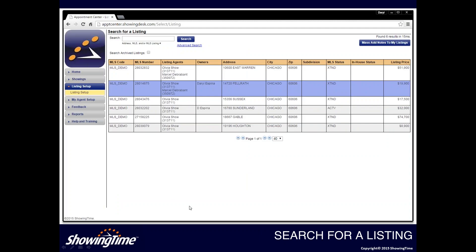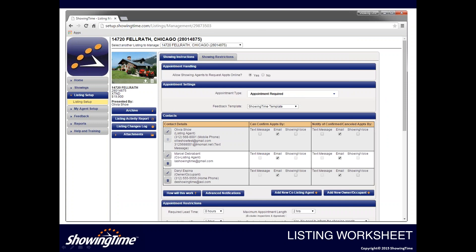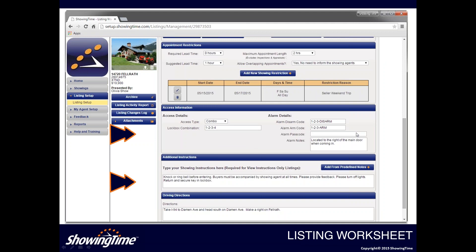Clicking on that tab will take you to a page where you can search for a listing you'd like to add instructions to. You'll see all of your listings in your inventory and you can simply click on whatever listing you wish to manage. We'll go ahead and select the listing, which will take us to the listing worksheet. Please note this is just a preview of what's going to be available — this is not yet live in Matrix and will be going live next week, so you won't be able to follow along right now.